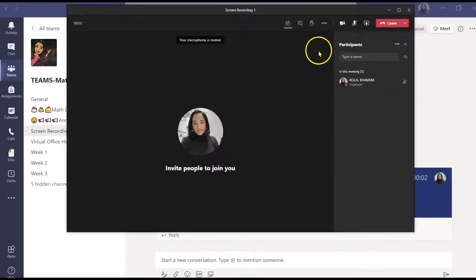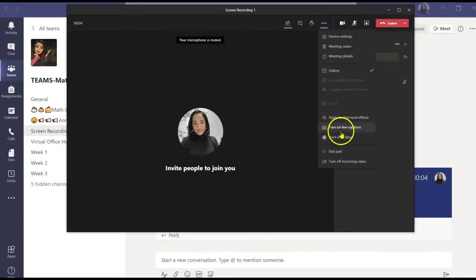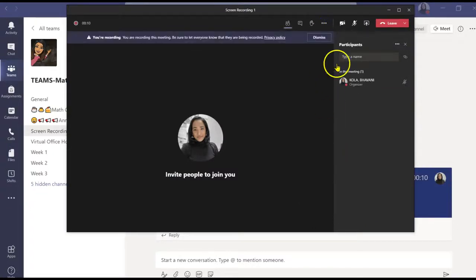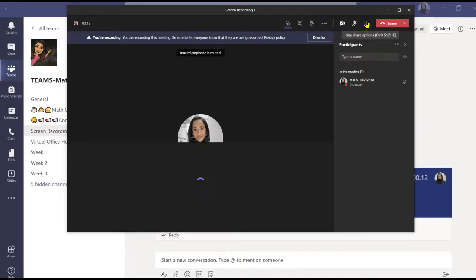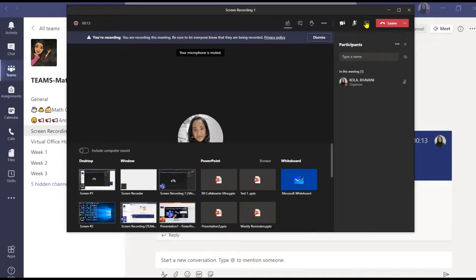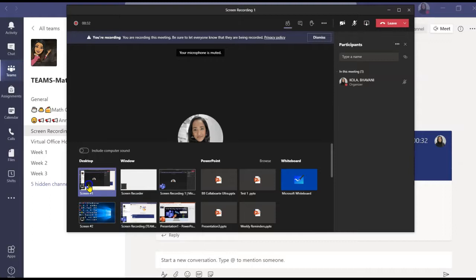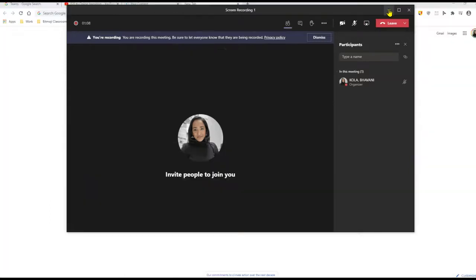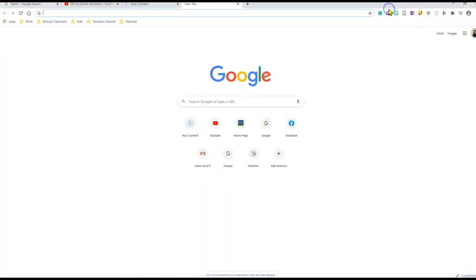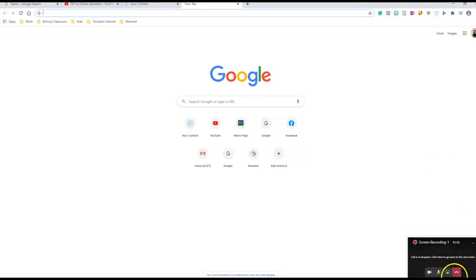Once the meeting has started, I will start my recording. And then I will share my entire desktop. That way, whatever I do on my desktop will be automatically recorded. I will minimize this. I will minimize it from here as well.